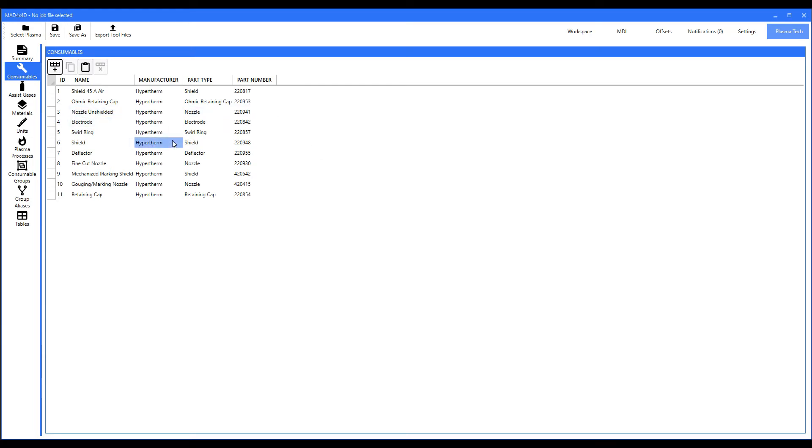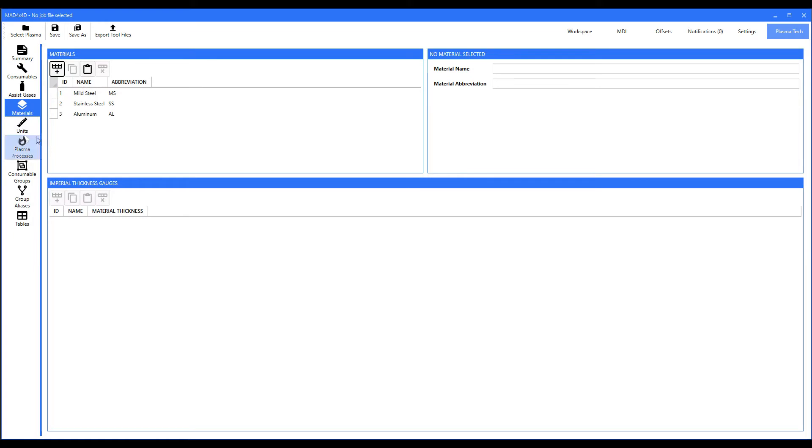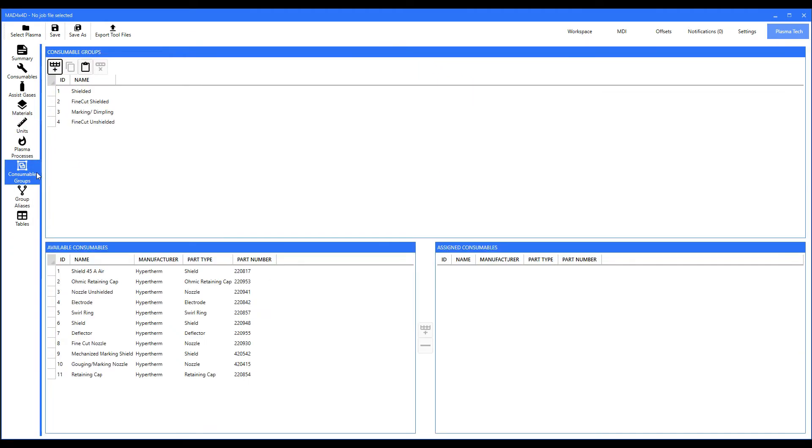You can add aftermarket parts to it, but that's a subject of another video. Right now we're just trying to define and show you what we're talking about, terminology-wise: consumable groups, tables, etc. Anyway, let's go on down. Assist gases, same thing. Materials, you know. But let's get the consumable groups. Now if you notice, here's all your part numbers.